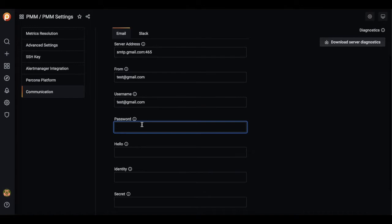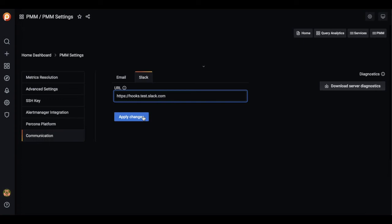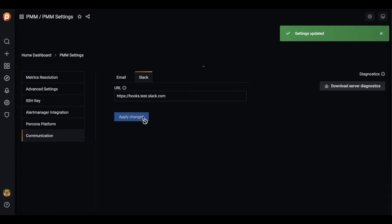Here you see, we saved our settings. Let's also add our Slack webhook so we can send our notifications for alerts through Slack.